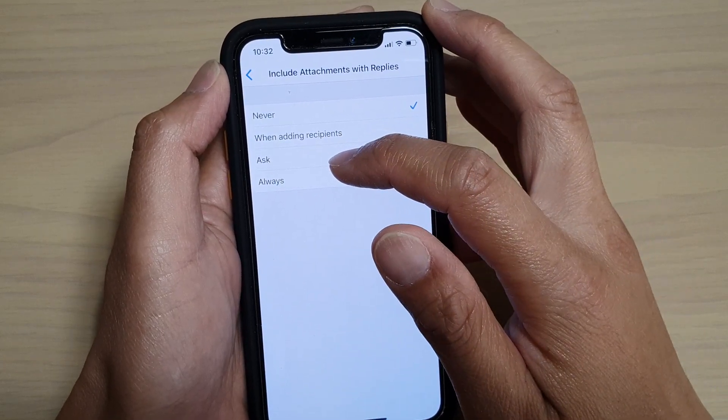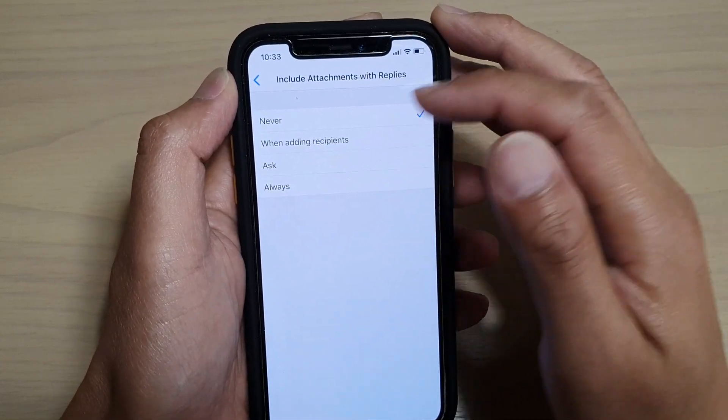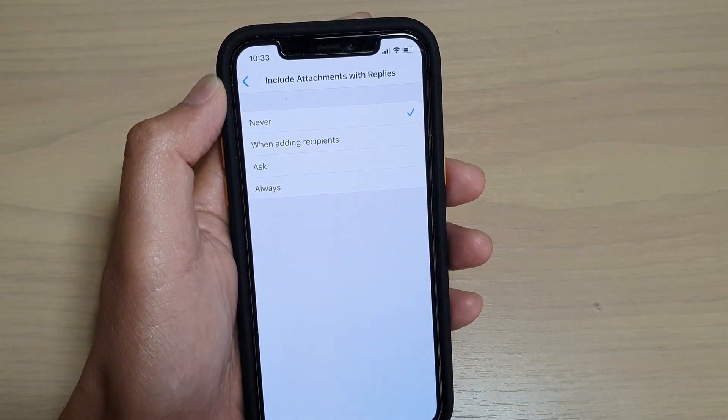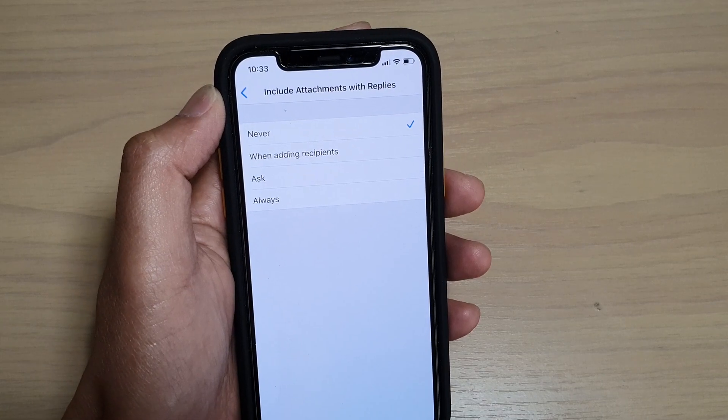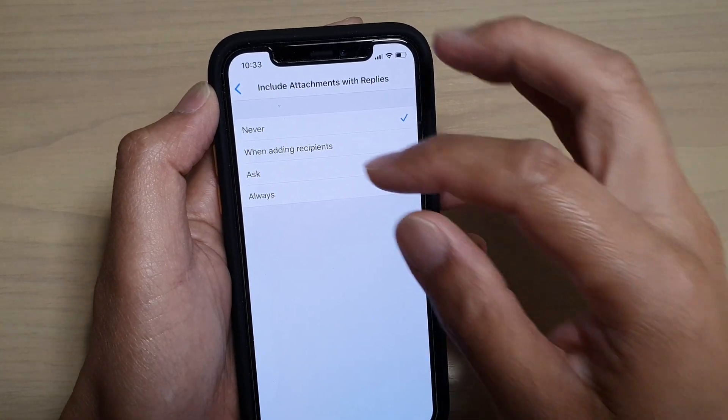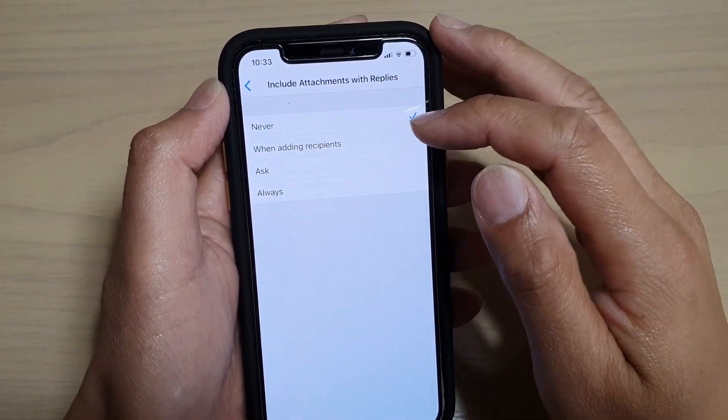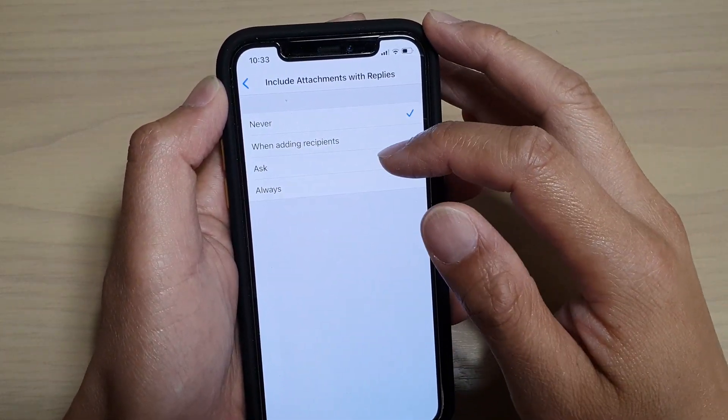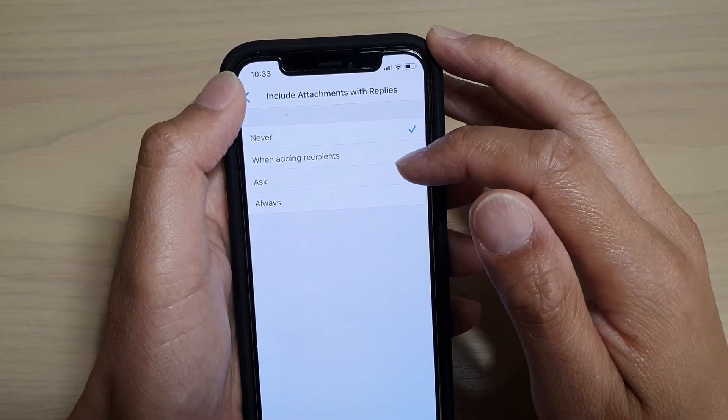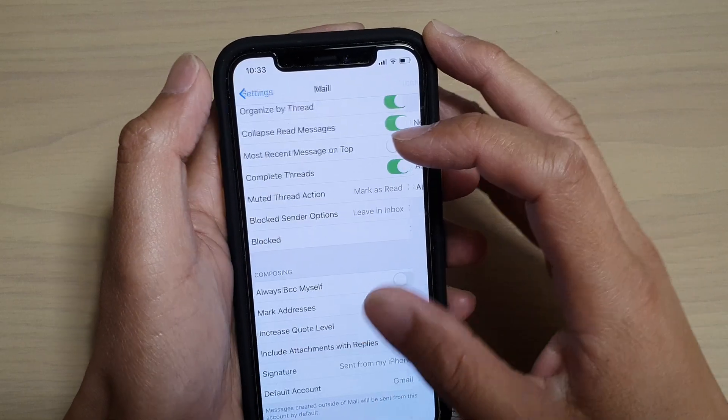You can also set to Ask, so it will ask you before it will include the attachments, or you can set to Always. So in here you can choose one of the options. And that's it.